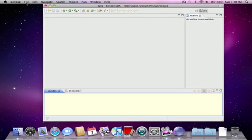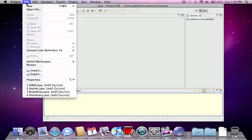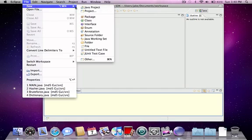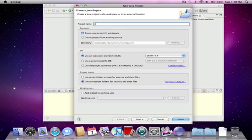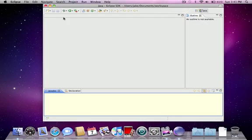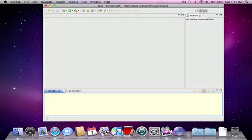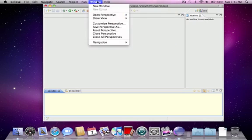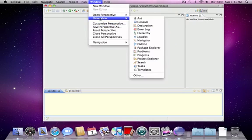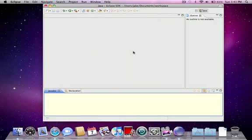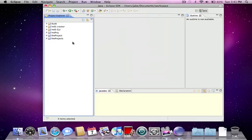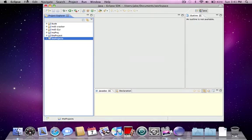So the first thing I actually need to do is File, New. We're going to be creating a new Java project. I'll name the project 'The Project' because it's like the projects. And so Window, Show View, Project Explorer - we're going to see all the projects.